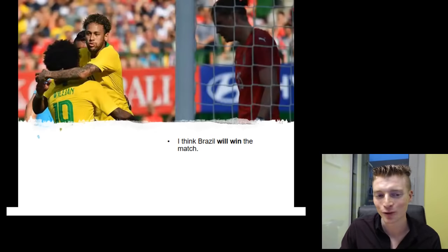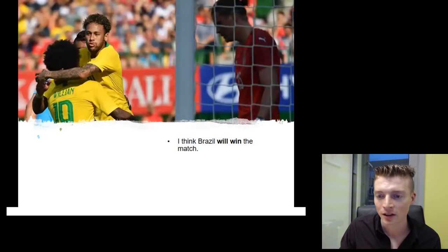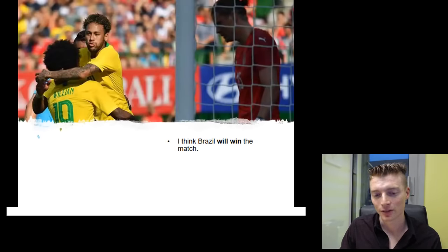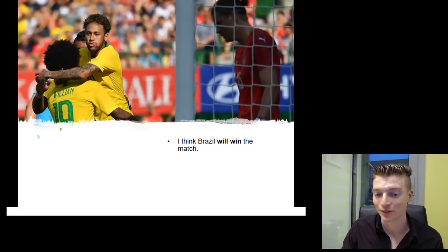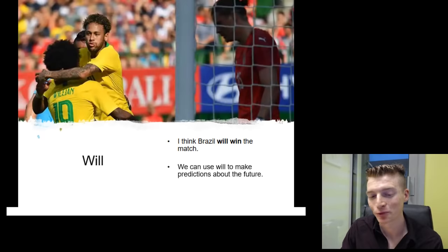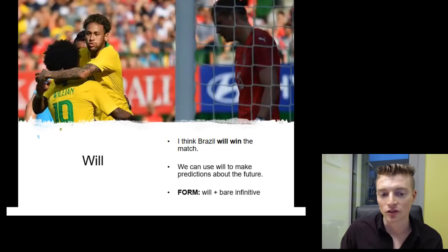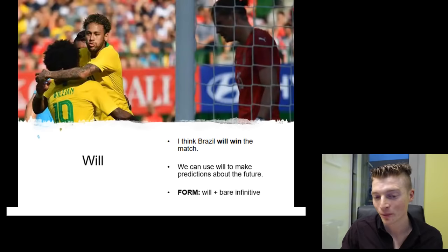What do you see now? We have some football players — it looks like they're celebrating. The team is Brazil. They've just scored a goal. I think Brazil will win the match. So what am I doing? The match is still happening, and I'm making a prediction. One structure we can use to make predictions is will. So we can use will to make predictions about the future. Our form here is just will plus the bare infinitive — the infinitive verb without 'to'. Let's look at some more examples.